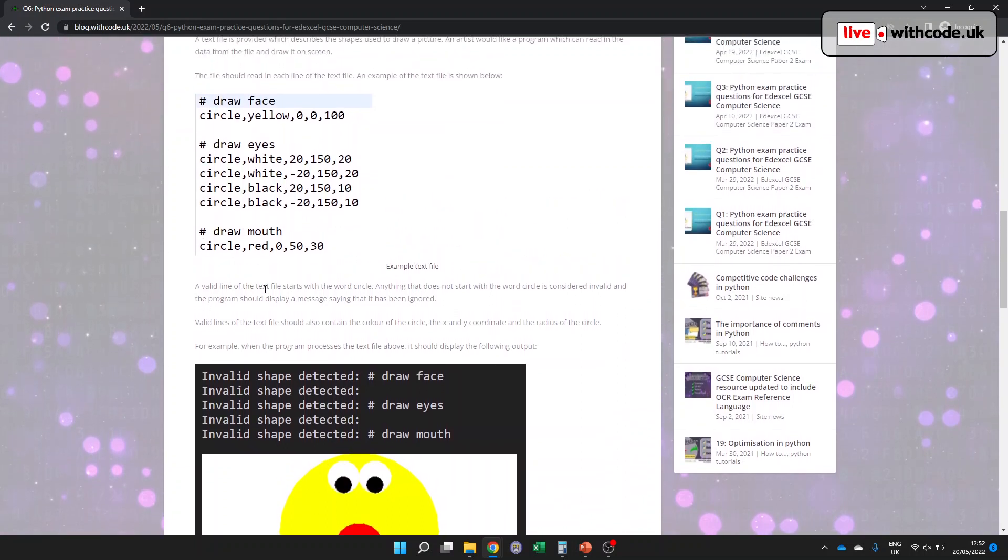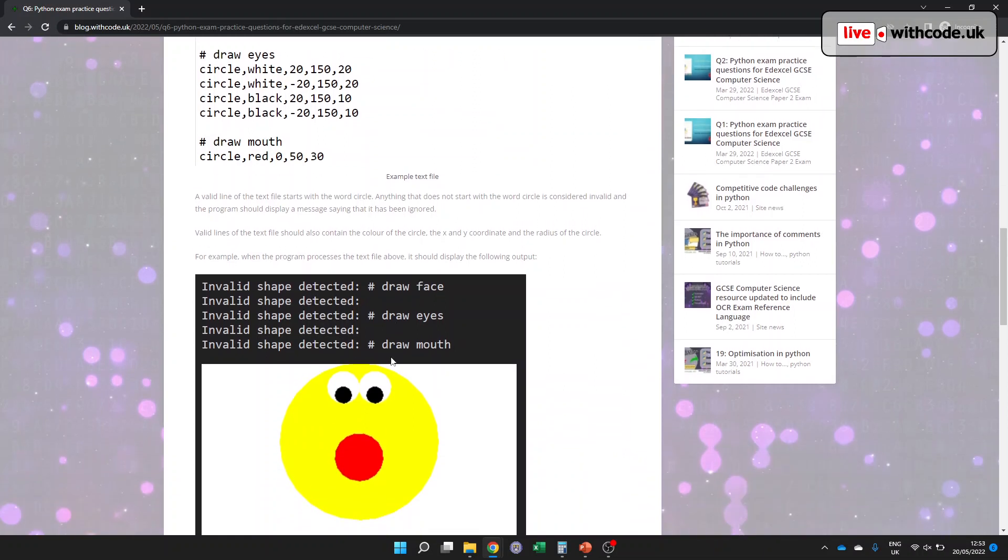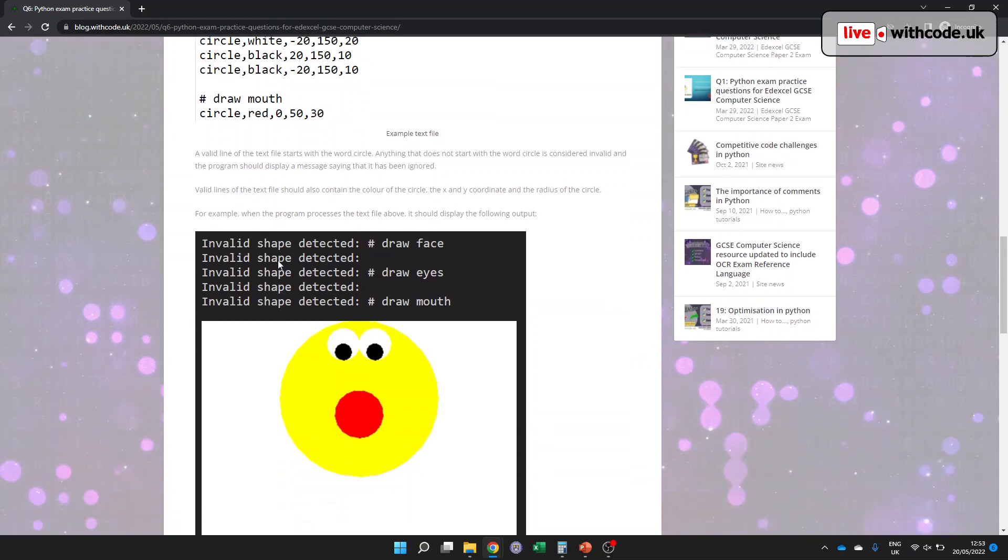It says a valid line of the text file starts with the word circle. Anything that does not start with the word circle is considered invalid, and the program should display a message to say it's been ignored. For example, this hash here is ignored, it's an invalid shape. This blank line is ignored and we don't try to draw it, but all of the others should be drawn. We've got a yellow circle, two scleras (the white part of the eye), two pupils, and then a red mouth.